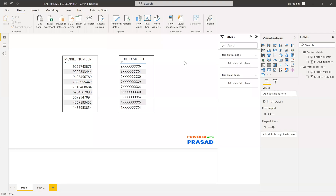Hi friends, my name is Prasad. You're watching Power BI with Prasad. Today I come up with a new real-time example scenario so that I can teach you something.